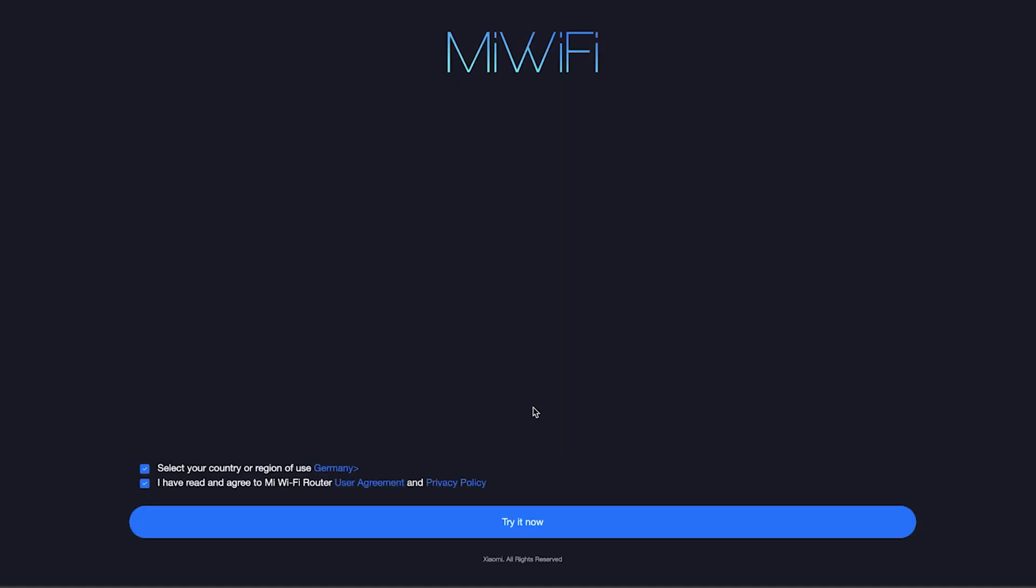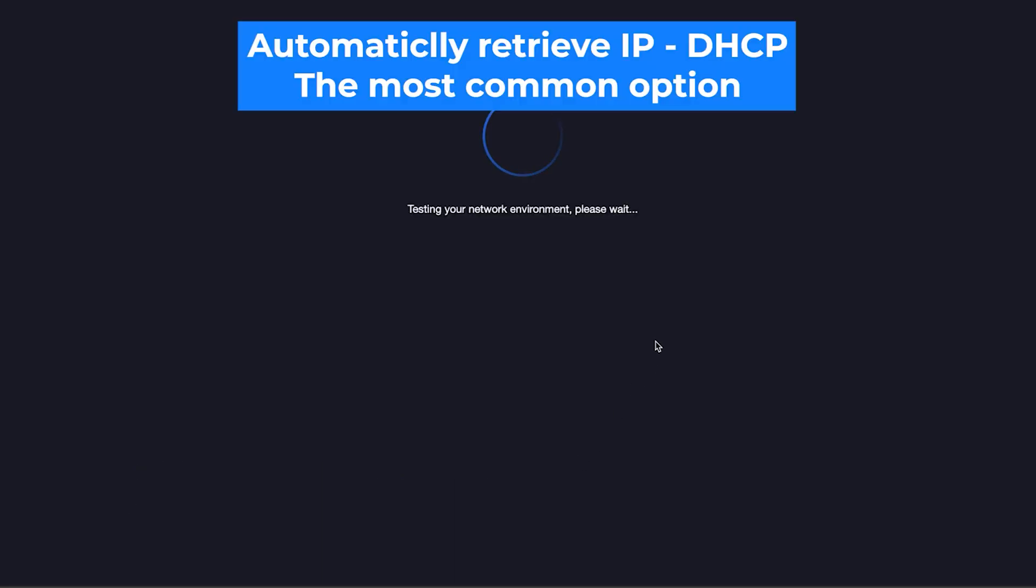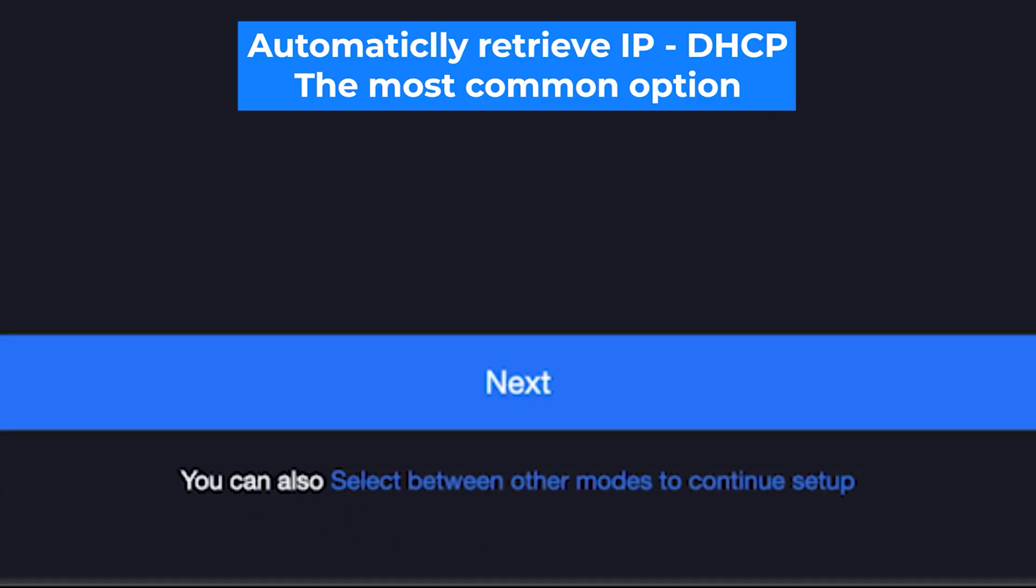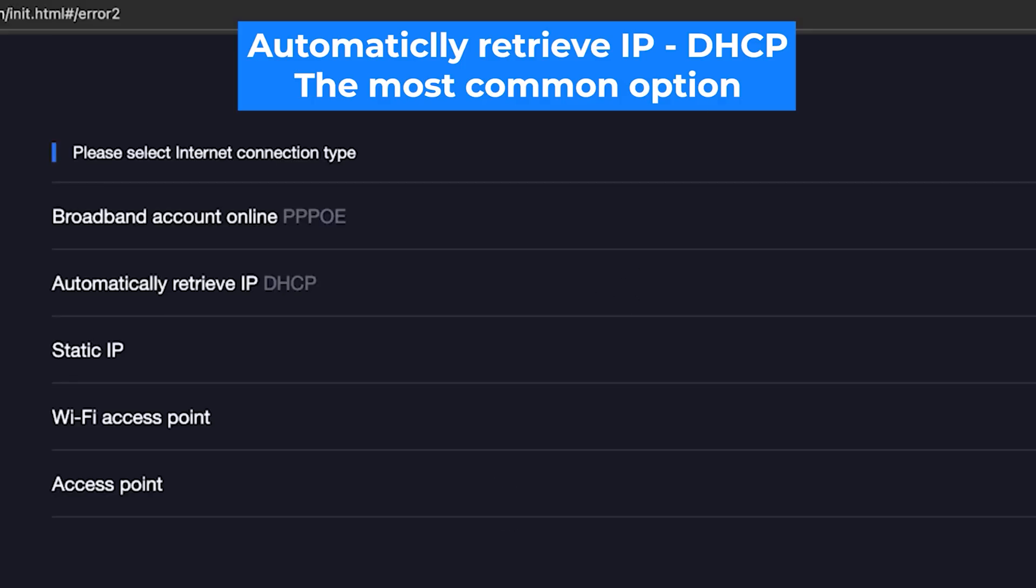And then click the button, try it now. On the next page, the router will try to detect your internet connection type. Usually it detects it correctly, so just click the next button. But if you want to select the connection type manually, then click right here. You can find this information in your contract with your internet provider. However, in most cases, the router automatically detects the connection type correctly.